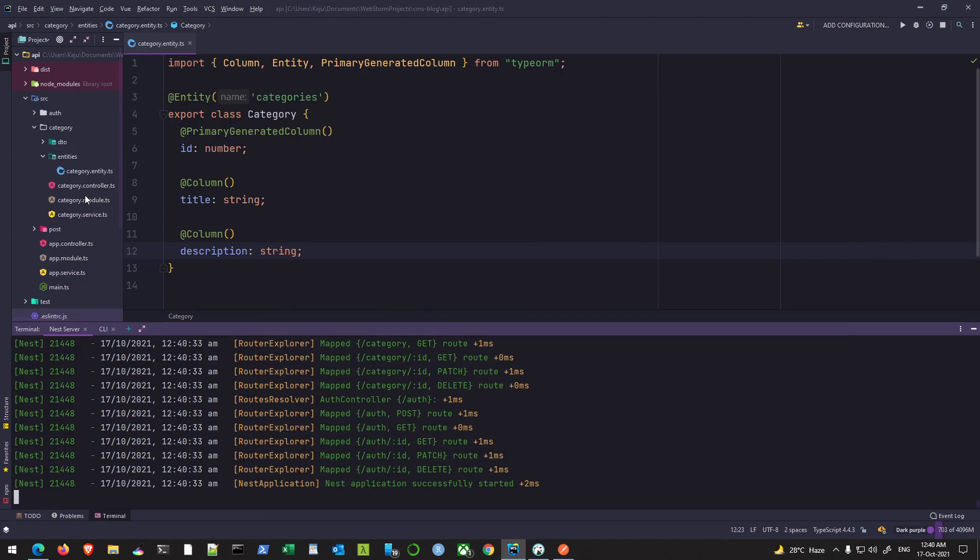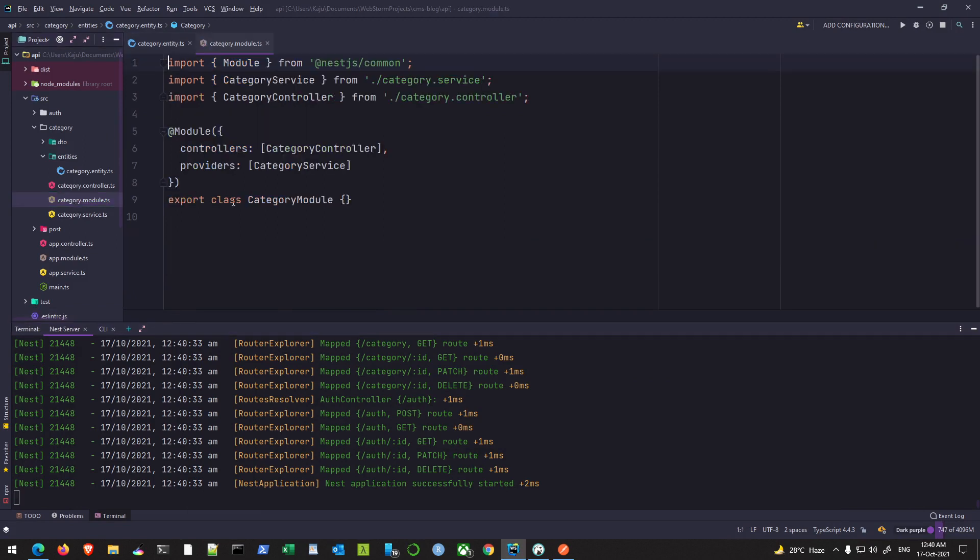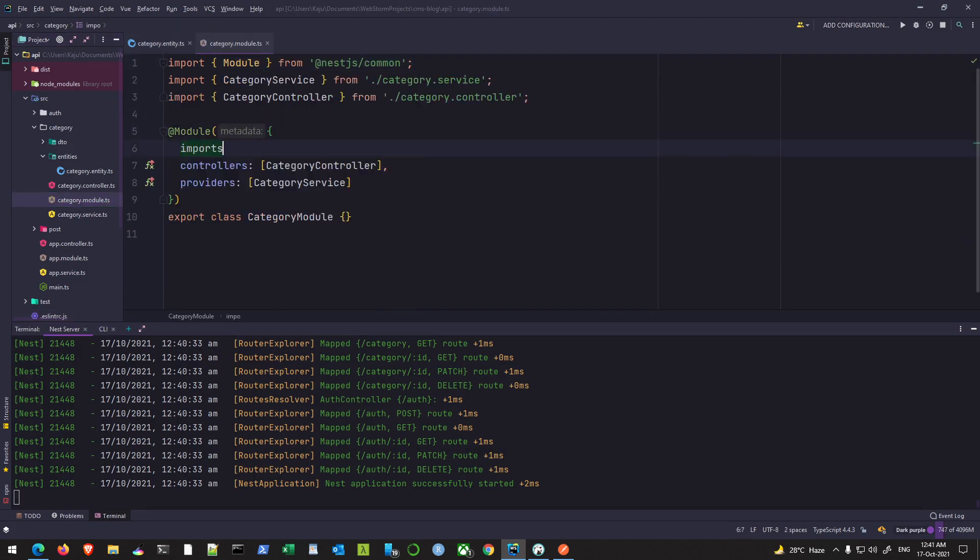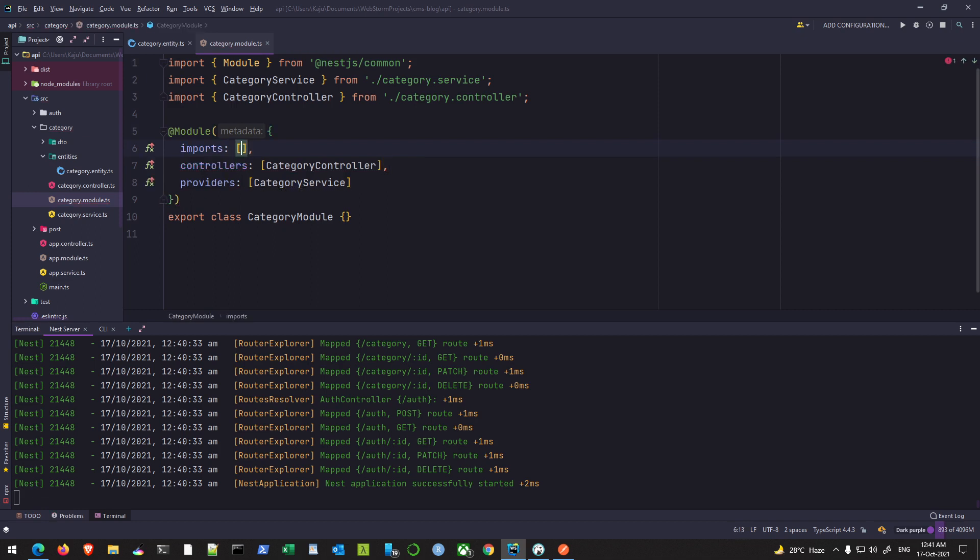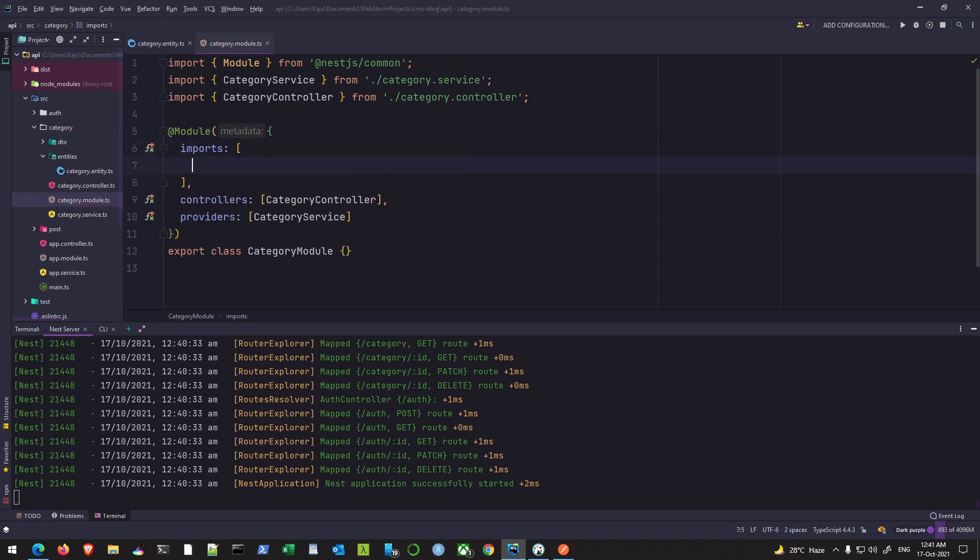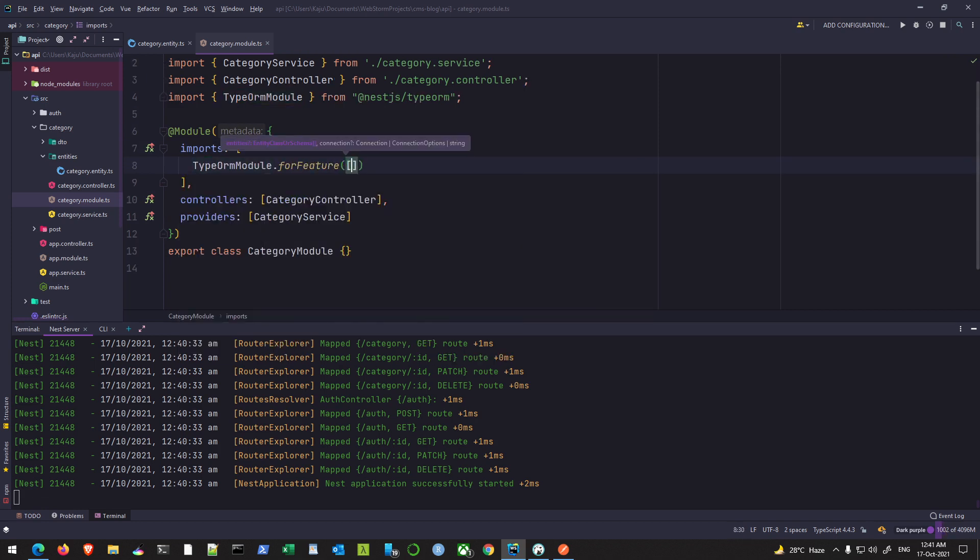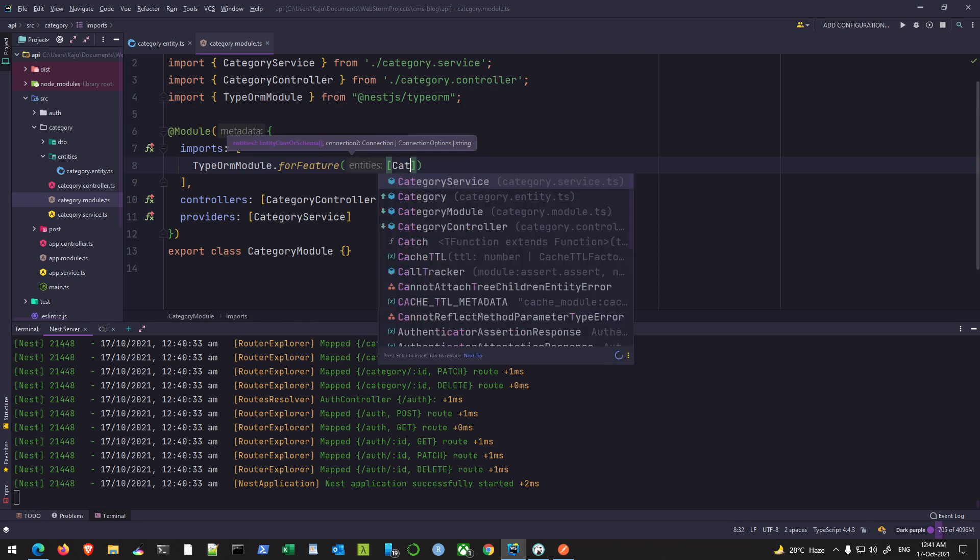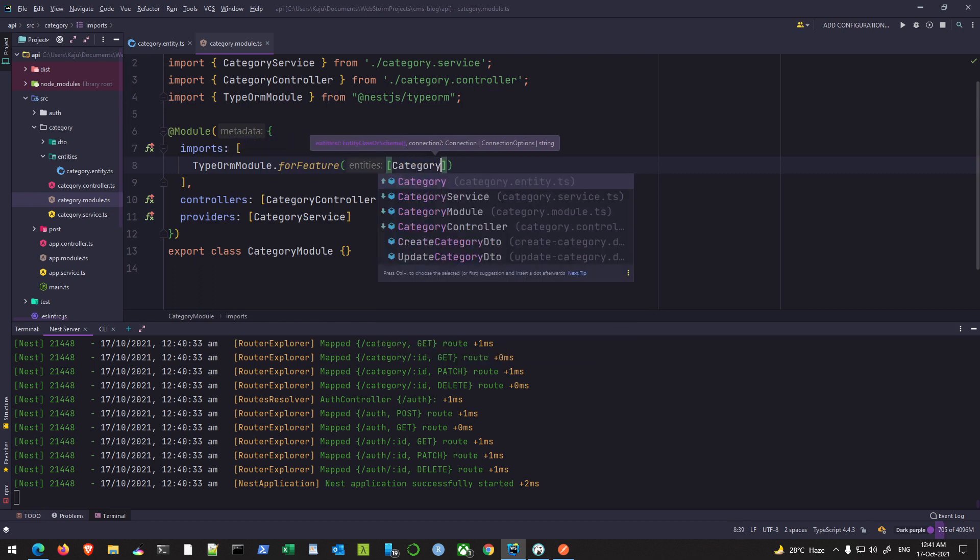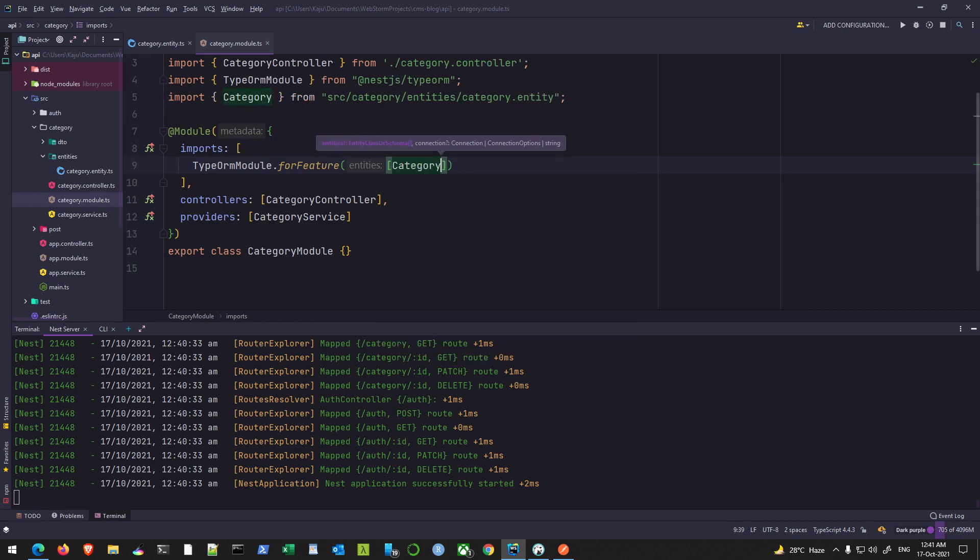So let's quickly do that. Use the category module and we'll use the imports array here. If you remember what we did with our posts entity, we use the TypeORM module for feature and simply supply the entity here - that's my category.